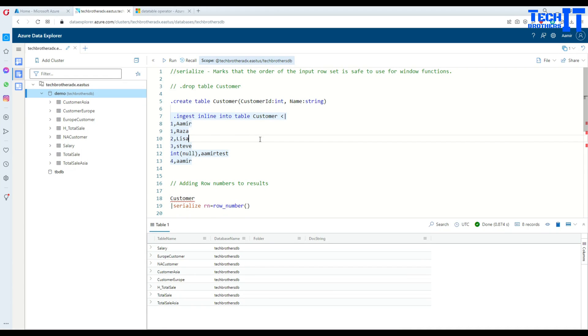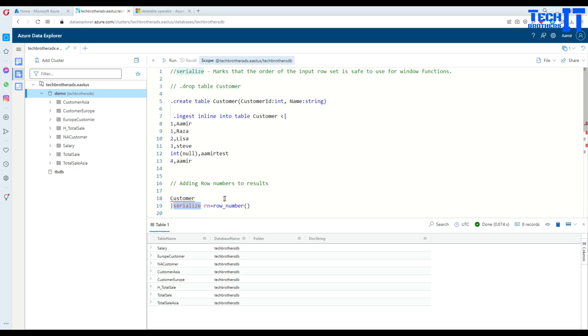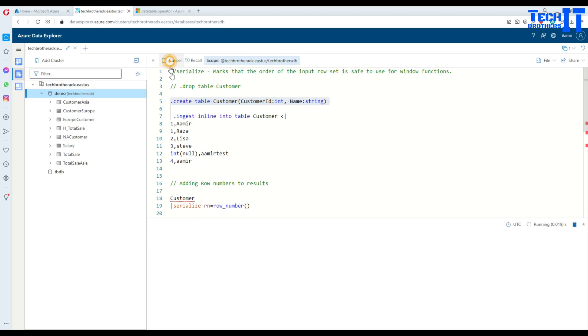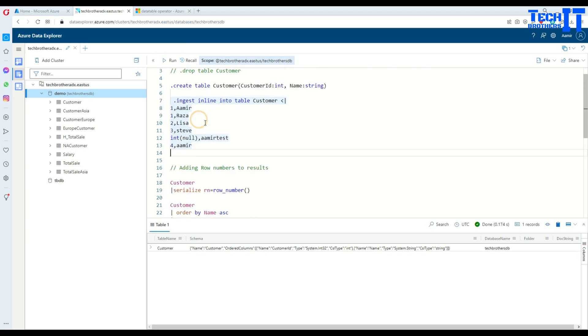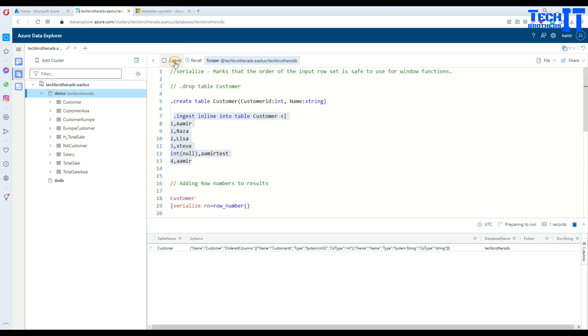For now, we are going to create a table and then use the serialize operator to create row numbers for our output records. Here I'm creating a table called customer with customer ID and name, and then inserting a few records in it. Let's do that and then we will take a look.